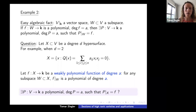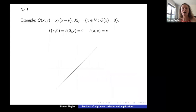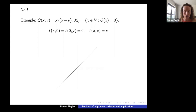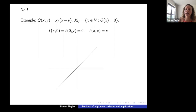The first answer is: in general, no — even over algebraically closed fields. You can have varieties with functions satisfying this condition that don't extend. Here's an example: take q(x,y) = x·y·(x−y), whose variety X_q is a collection of three lines — x=0, y=0, and x=y.